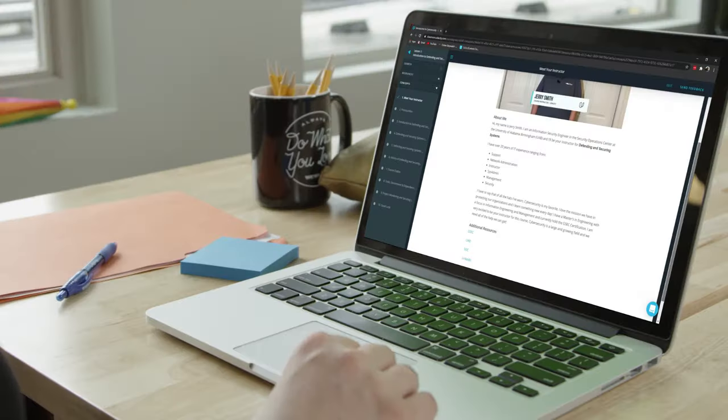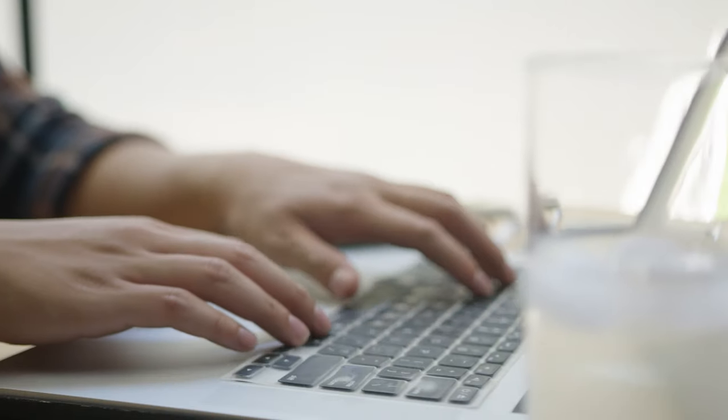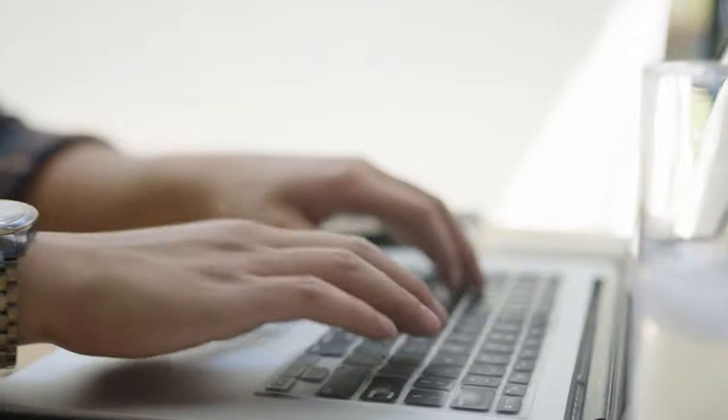With the guidance of Udacity's expert instructors, you'll learn how to assess threats, respond to security incidents, and implement controls to reduce risk.